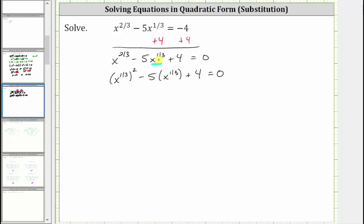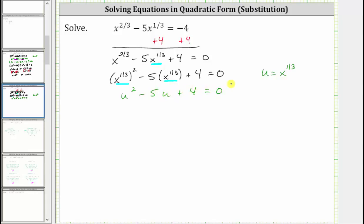Now we are going to let u equal x raised to the power of 1/3 and perform a substitution. So if we let u equal x raised to the power of 1/3, notice how we can now write this first term as u squared, then minus 5u plus 4 equals zero. By performing a substitution, we're able to write the original equation as a quadratic equation, which is why the original equation is considered to be in quadratic form.